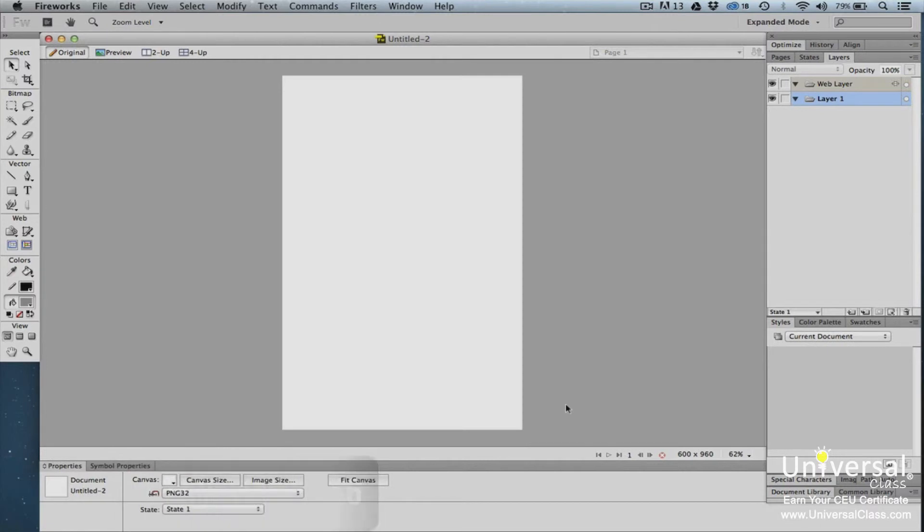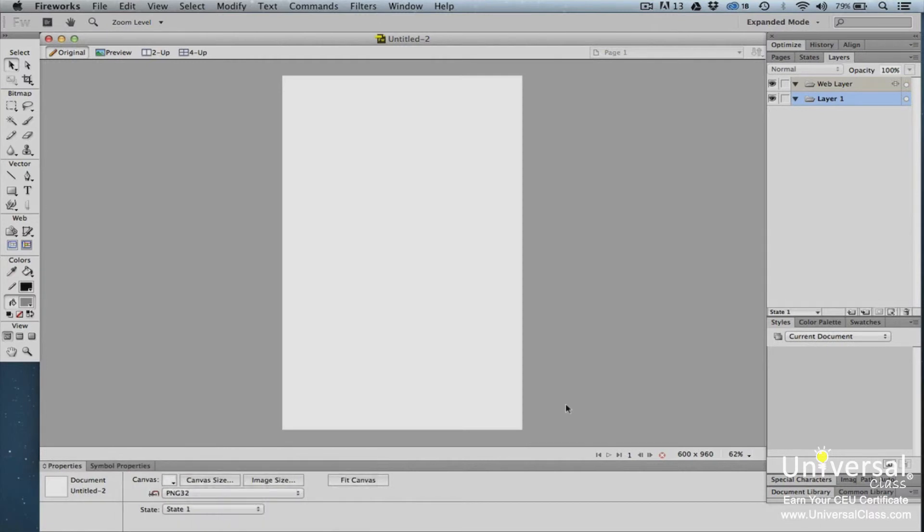The Fireworks window consists of menus, toolbars, and panels in addition to the work area. Let's take a minute to discuss the different parts of the Fireworks window and begin to learn how to navigate through the program.